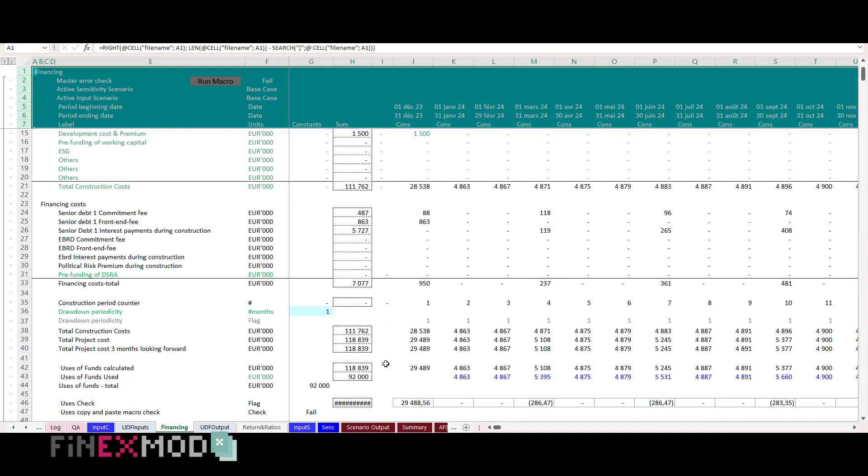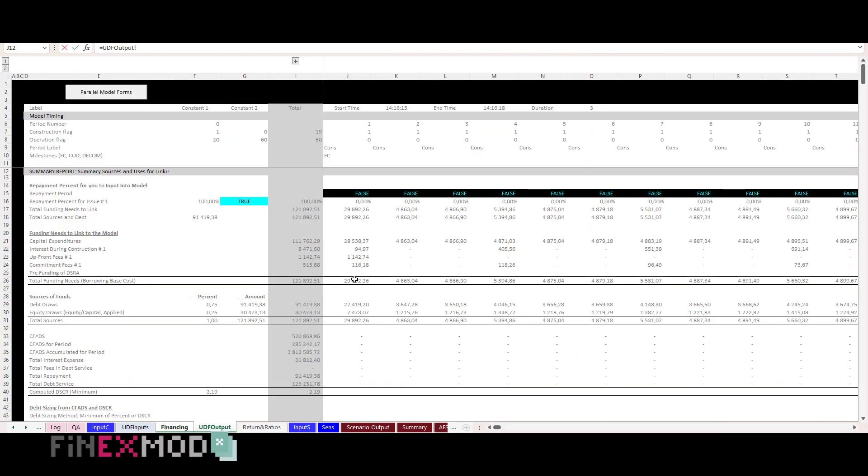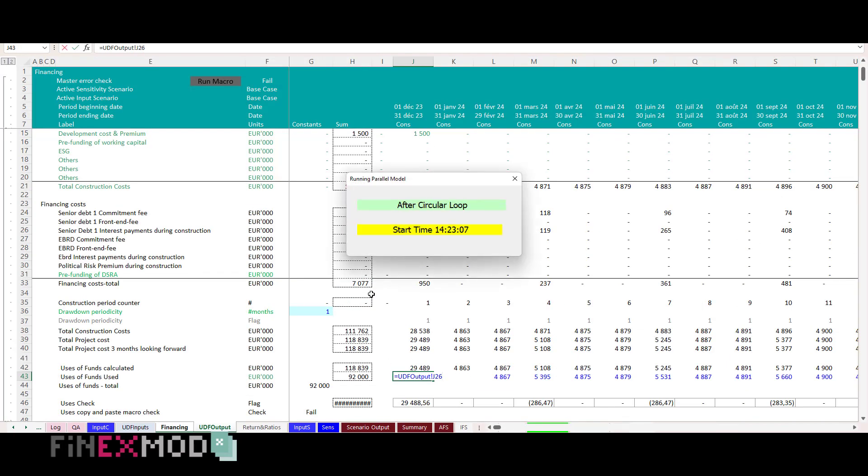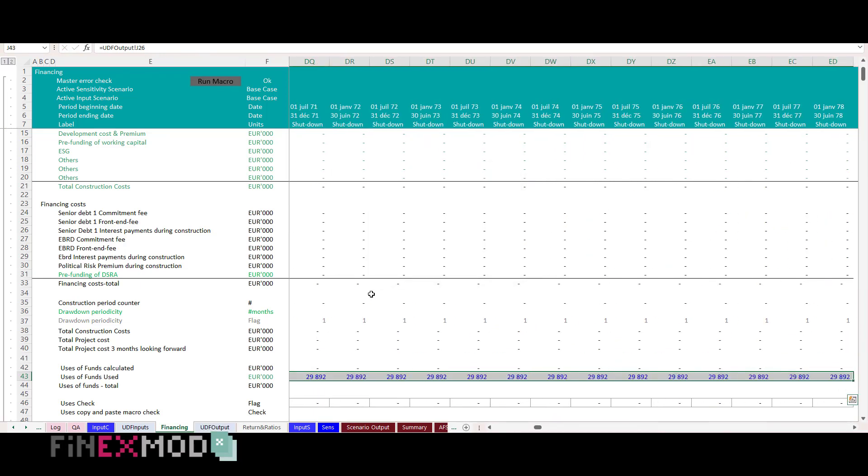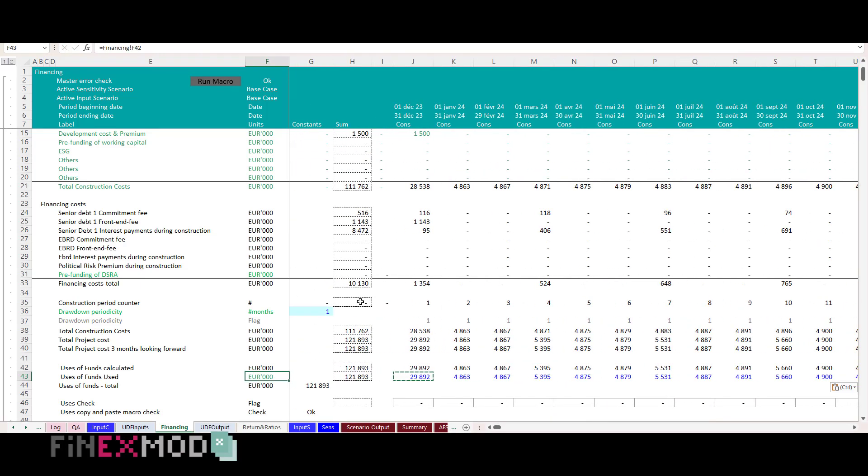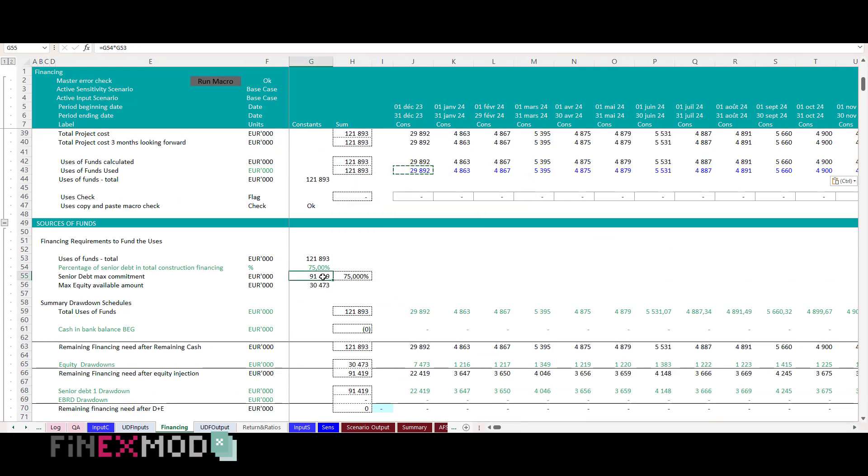For example, my total project cost line which used to be hard-coded with pasted values, I link it to the UDF output. I do the same for debt sizing and repayment profiles.